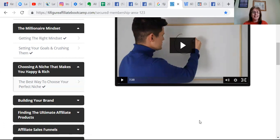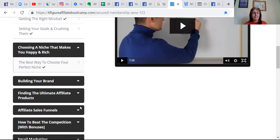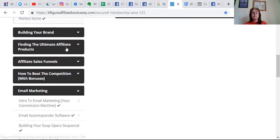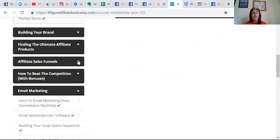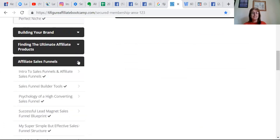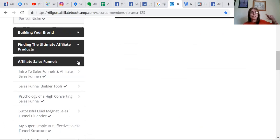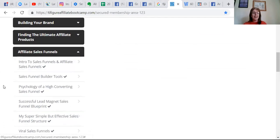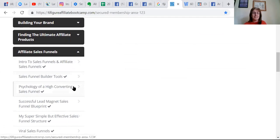He tells you about branding yourself, how to find products and where to go, how to build sales funnels. This is taking my knowledge to the next level. It's the psychology of a high converting sales funnel.